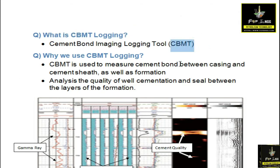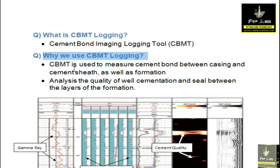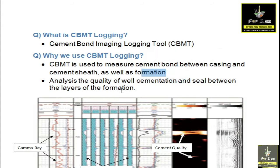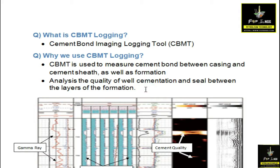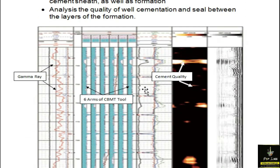Why do we use CBMT logging? CBMT logging is used to check the cement bond between the casing and the formation. It analyzes the quality of the cement between the layers of the formation and also the seals between the casing and the formation.